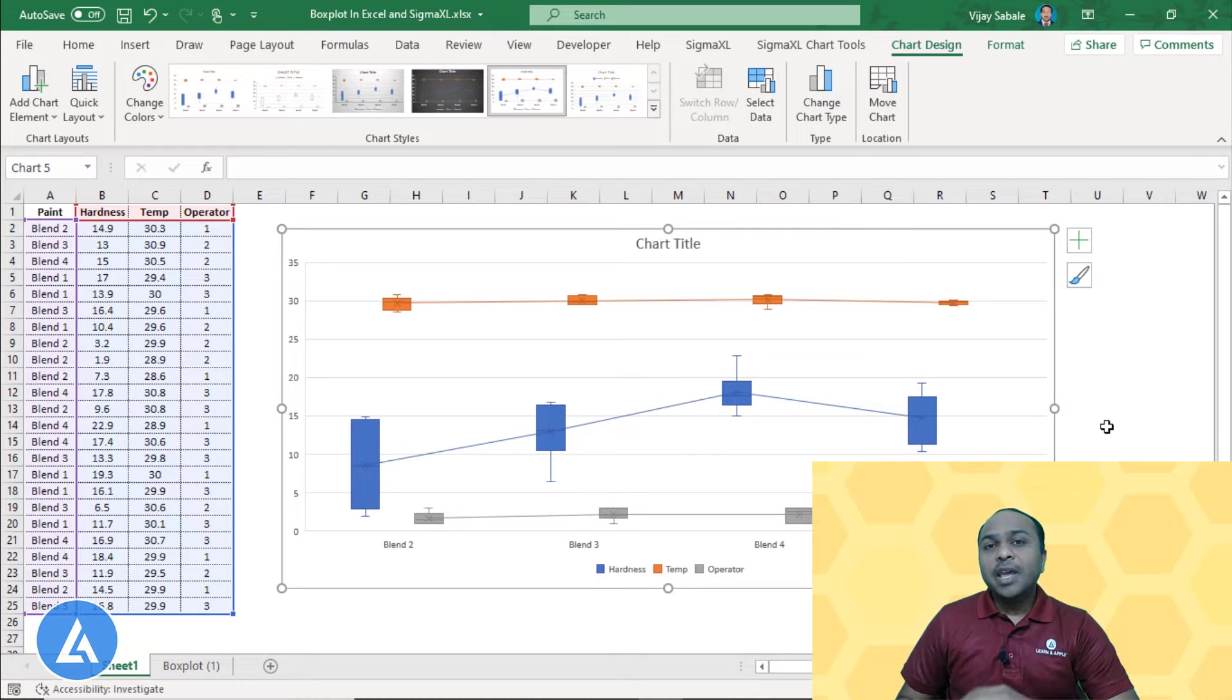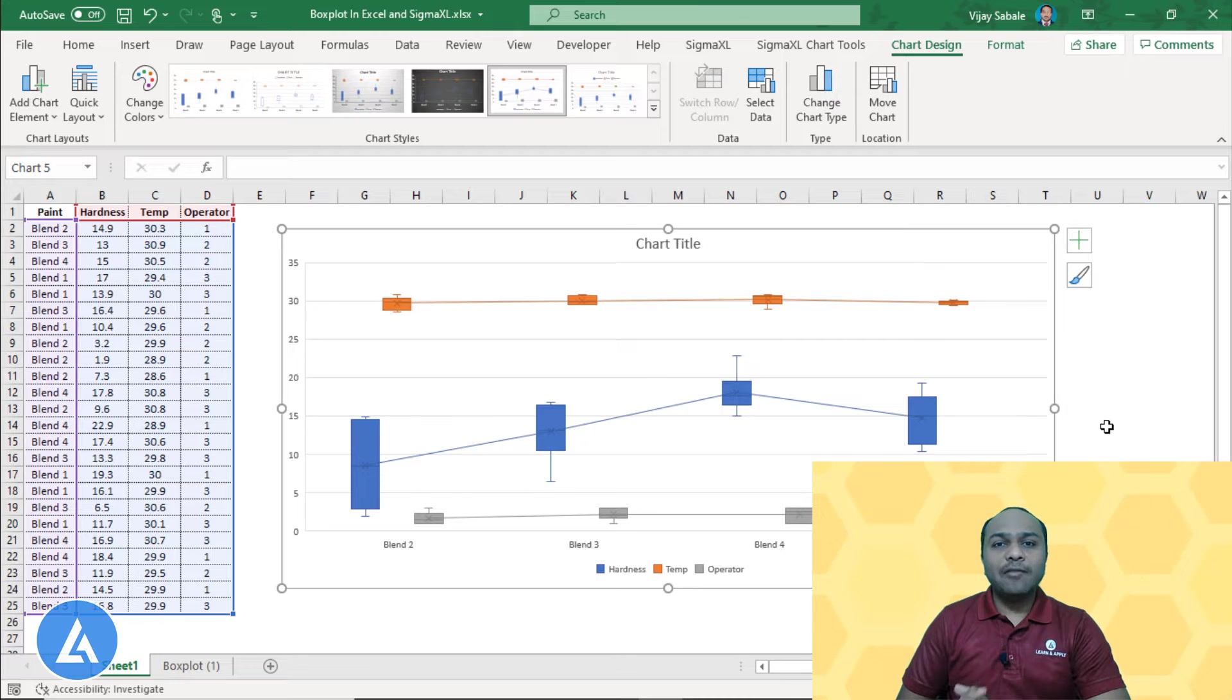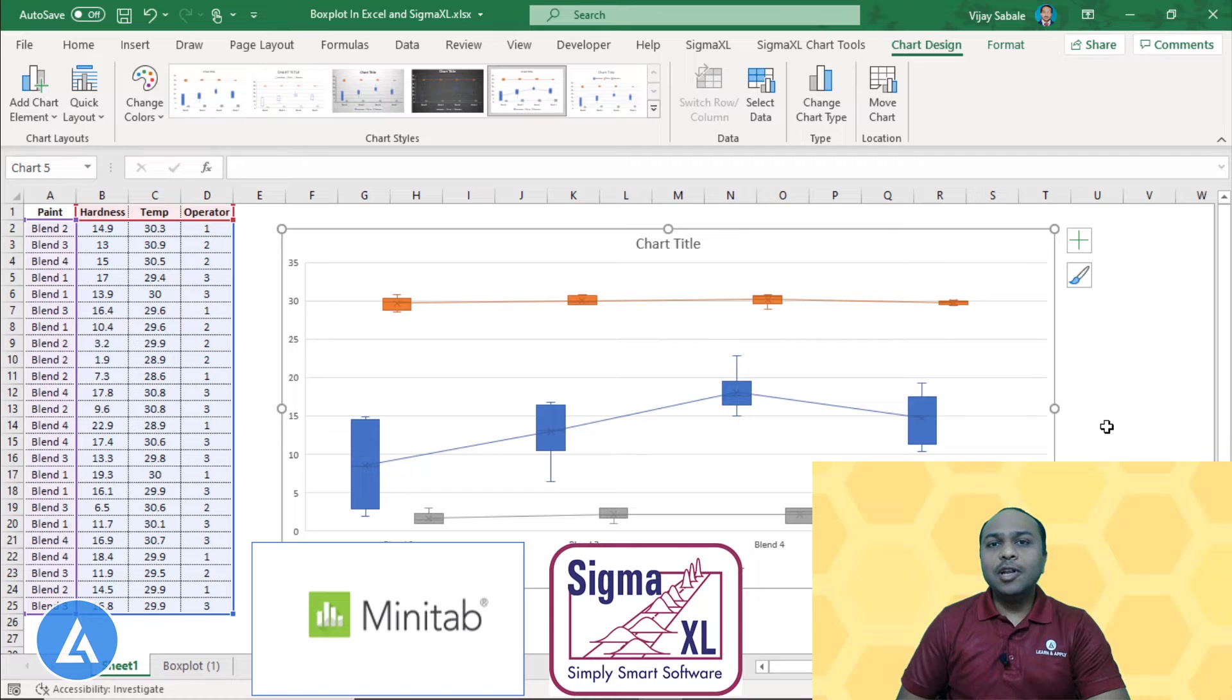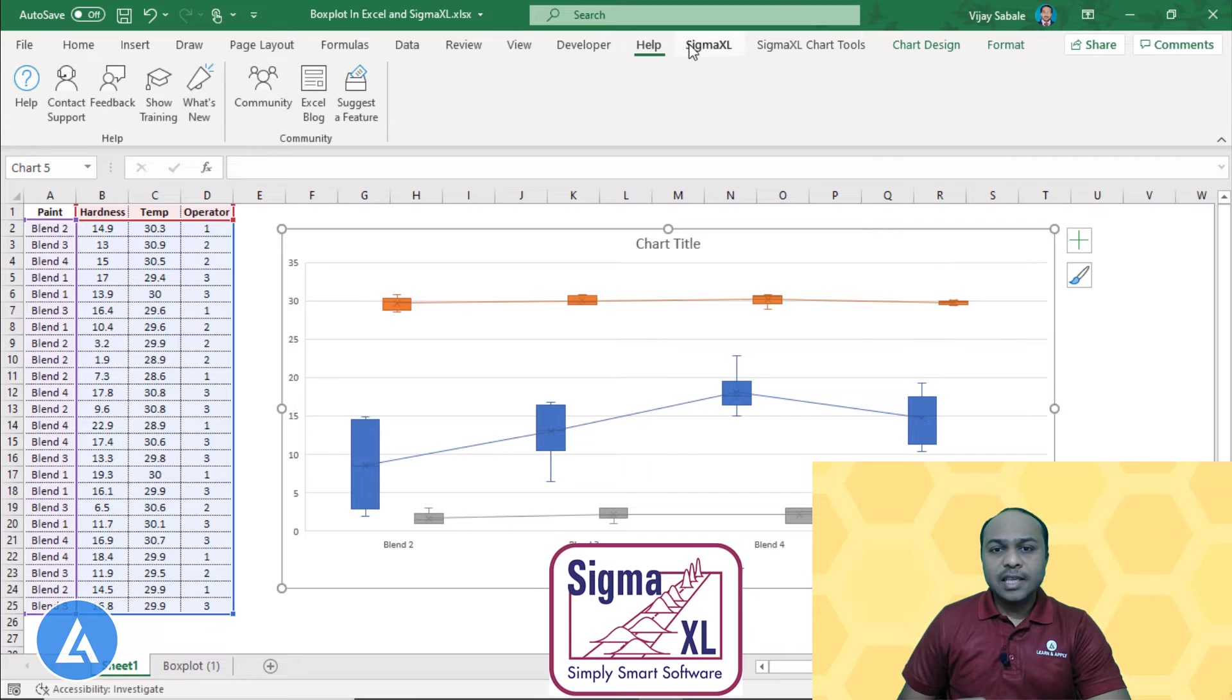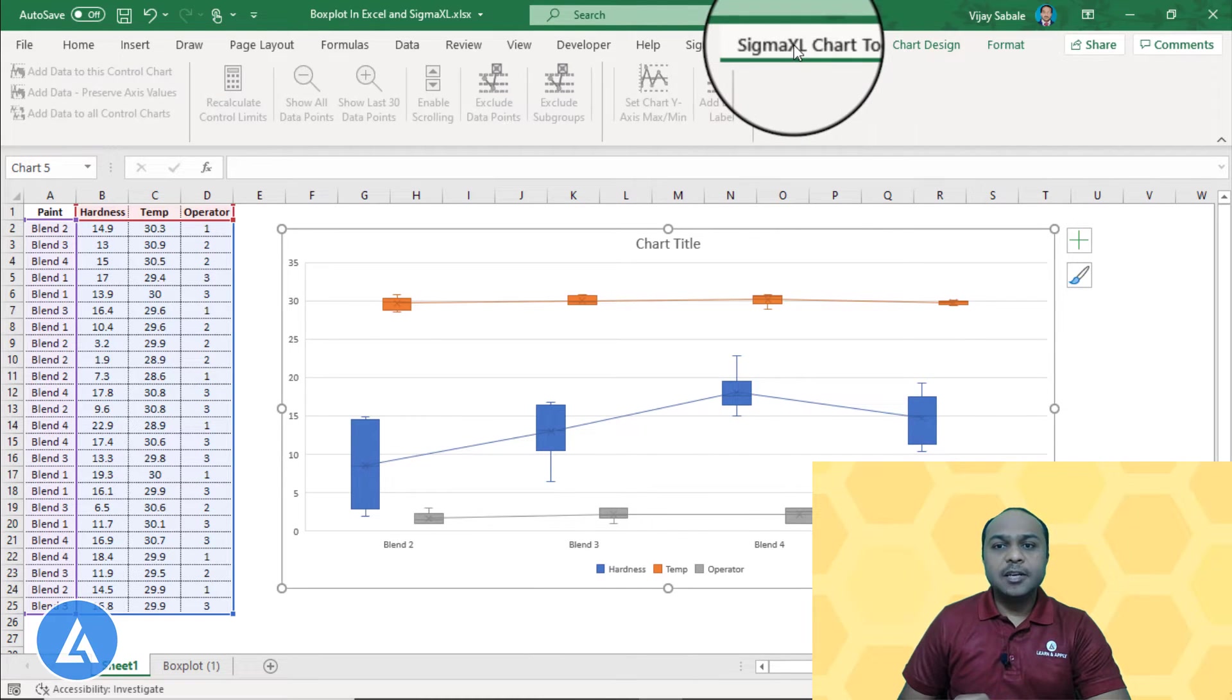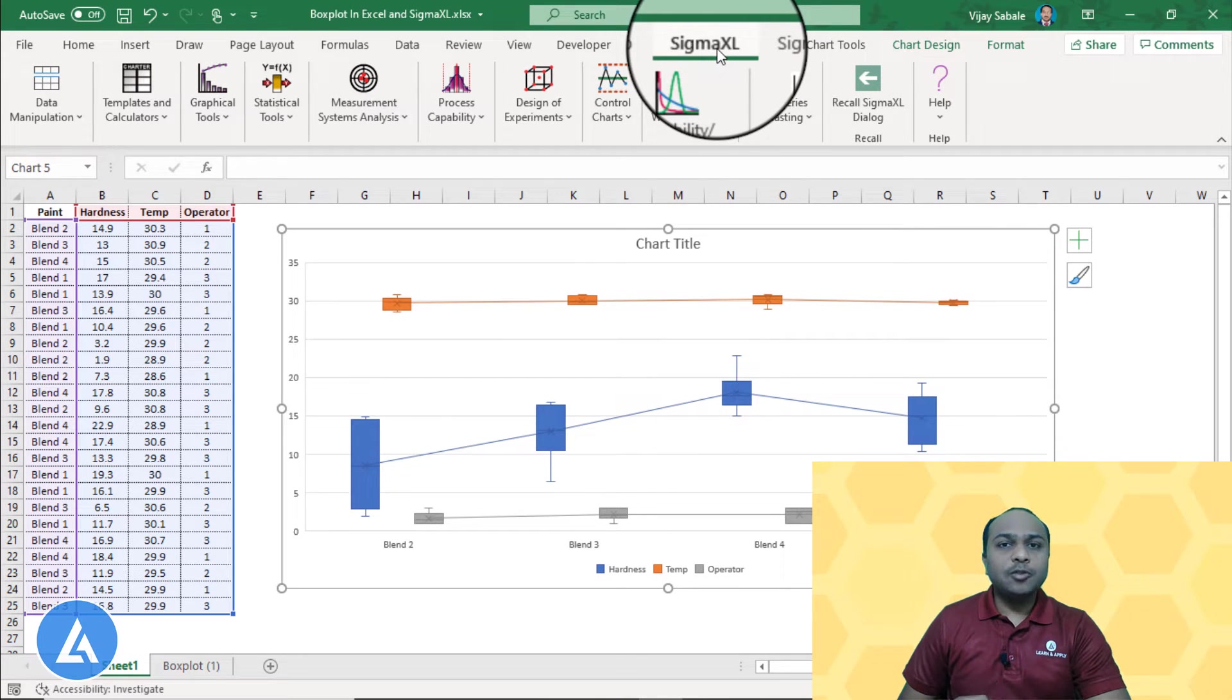Now, if you want to compare more than 2 sources, then it is very difficult to perform this analysis in Excel. For that purpose, we need to use advanced statistical softwares like Minitab and Sigma Excel. Here, I am going to tell you about another software in addition to Minitab that is Sigma Excel, which is add-in software of the Microsoft Excel and that can be used to perform advanced statistical analysis. This software is having additional 2 tabs of Sigma Excel and Sigma Excel chart tools, so we can perform advanced statistical analysis by using this Sigma Excel software.